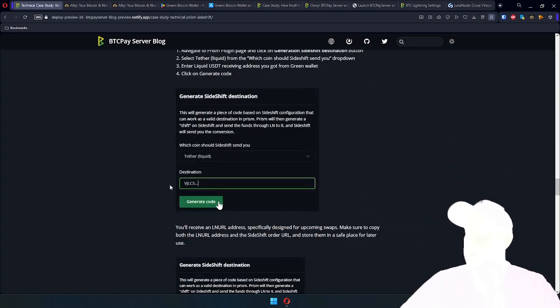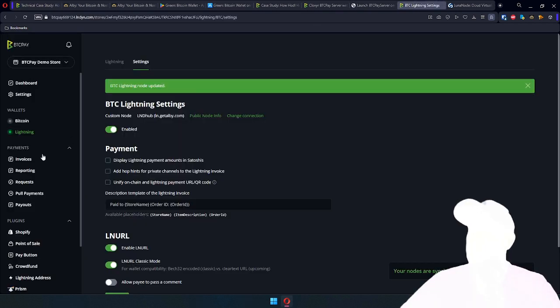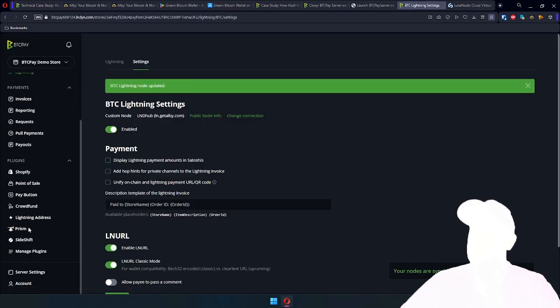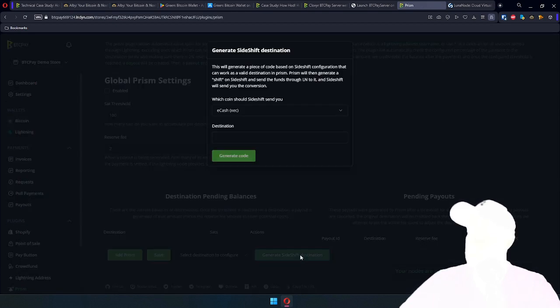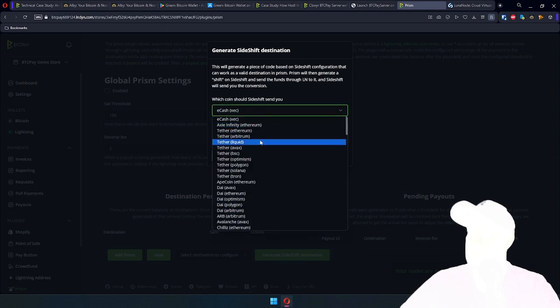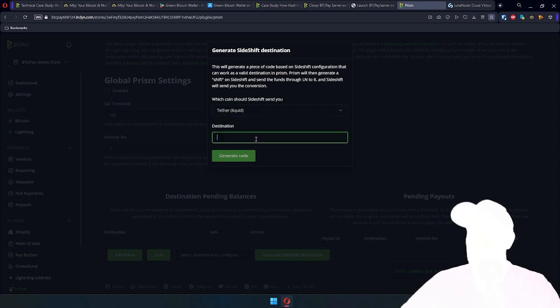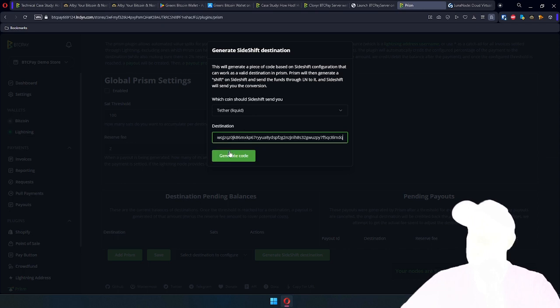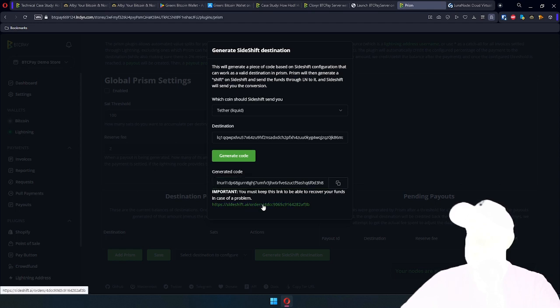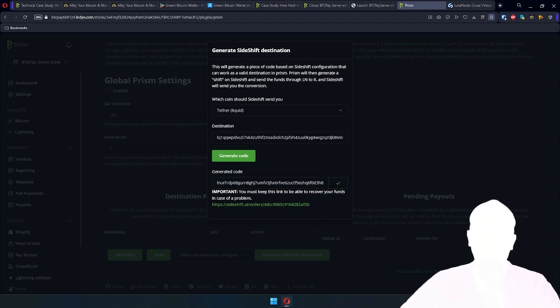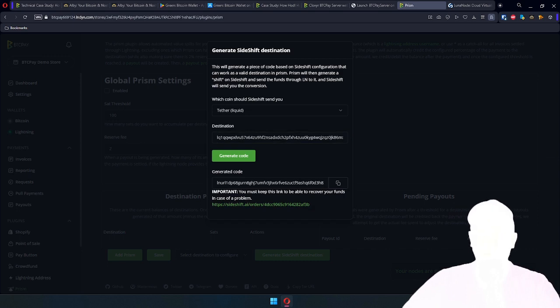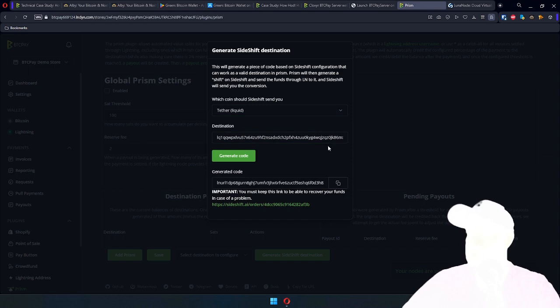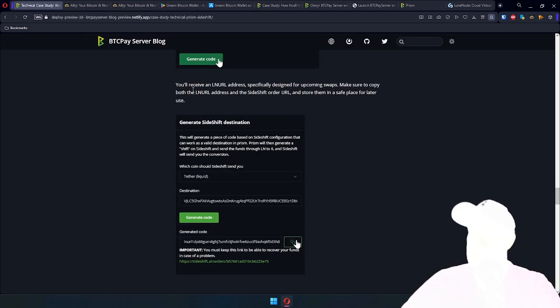So let's do this. Actually, most of the setup is on phone. I've already completed that part. So all I need to do is go to Prism, click on Generate Sideshift Destination, and then select, because it's GreenWallet, it's receiving Tether on Liquid, and enter destination here. Prepare my destination, generate code. And here you get LNURL and this Sideshift URL that you can use to administer and see the orders that will happen for this destination. And that step is now done.